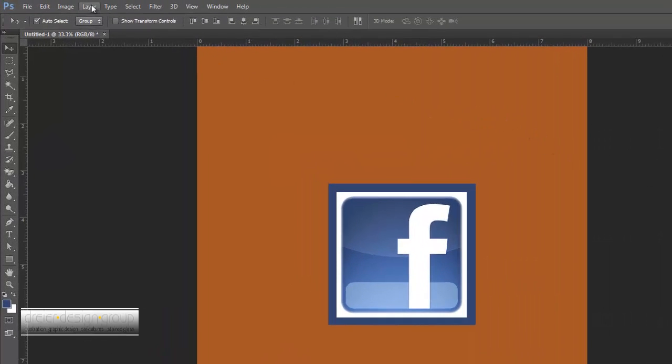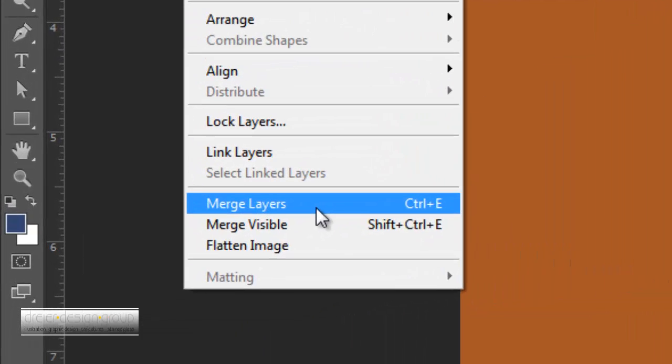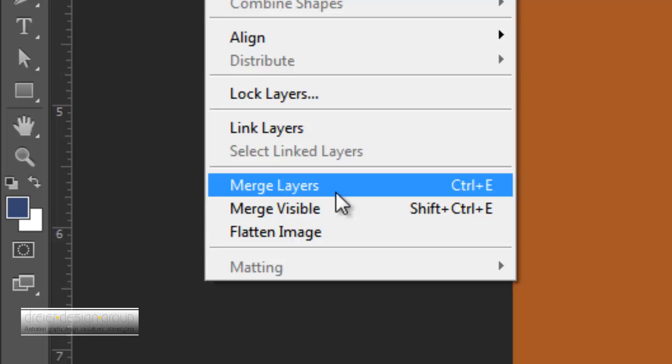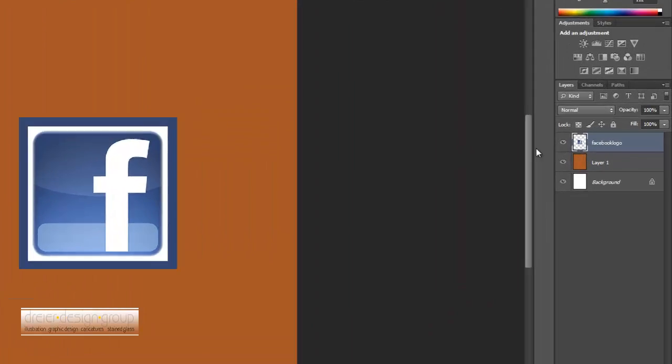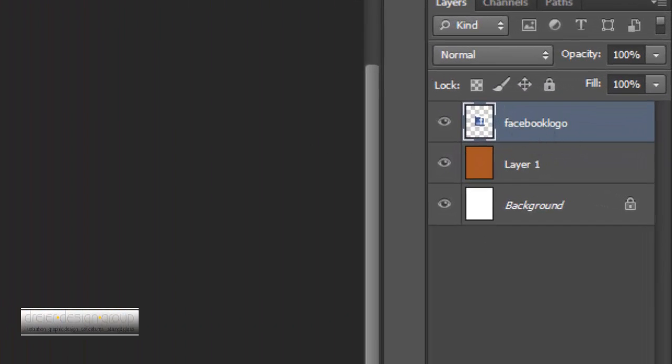And then what I want to do is I want to go to Layer and Merge Layers. So Merge Layers is going to merge and kind of flatten the layers that I have selected. So if I click on this, now you can see there's only one layer up here and now they're both fused together.